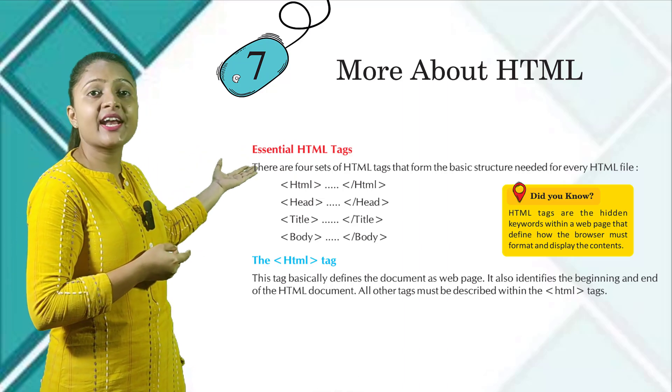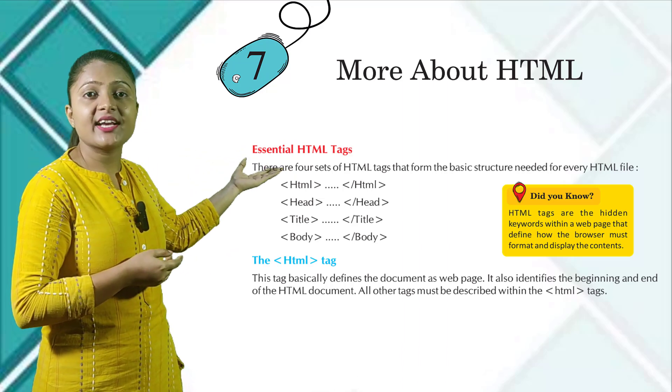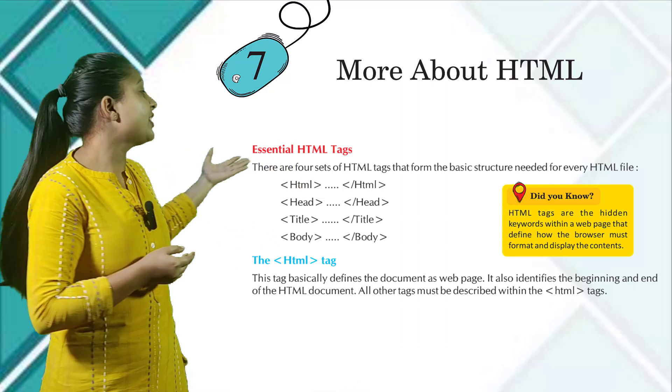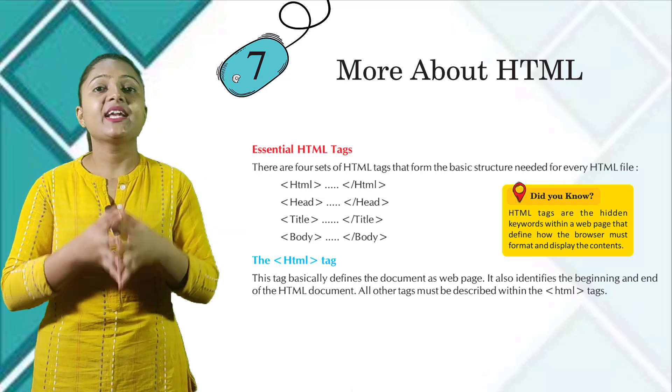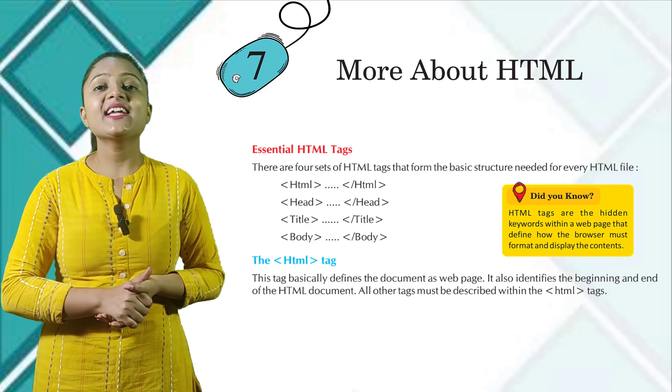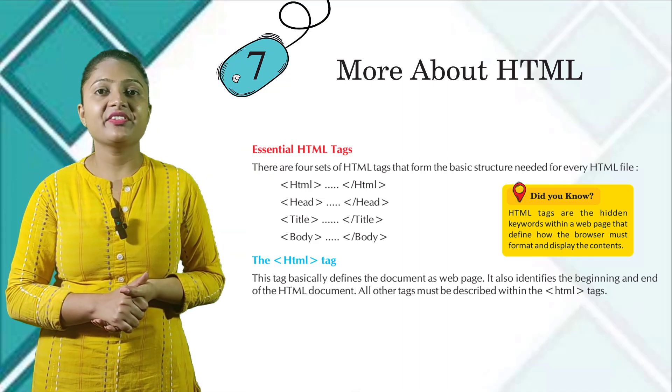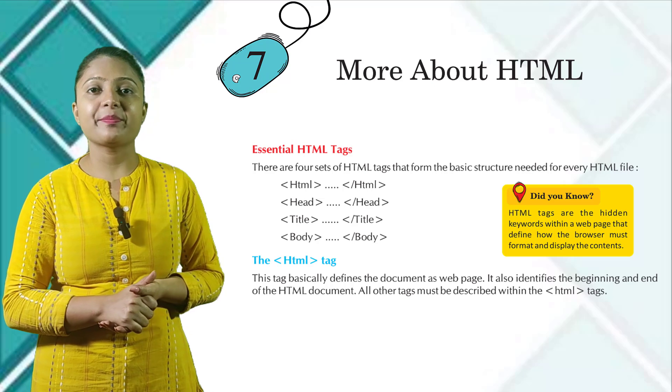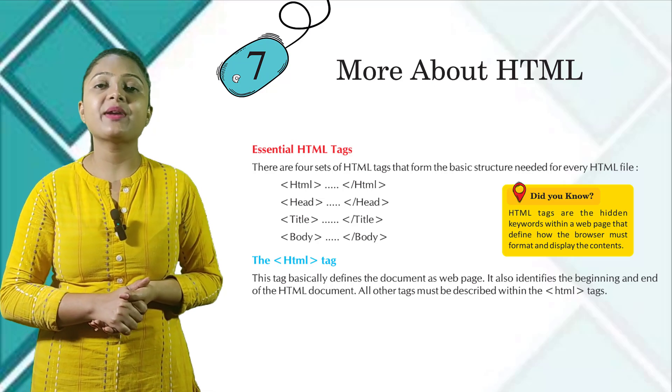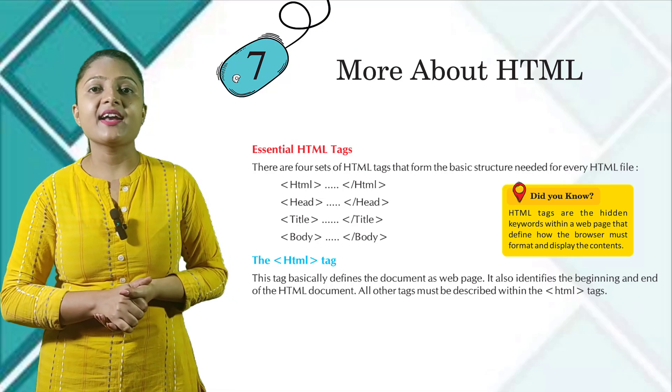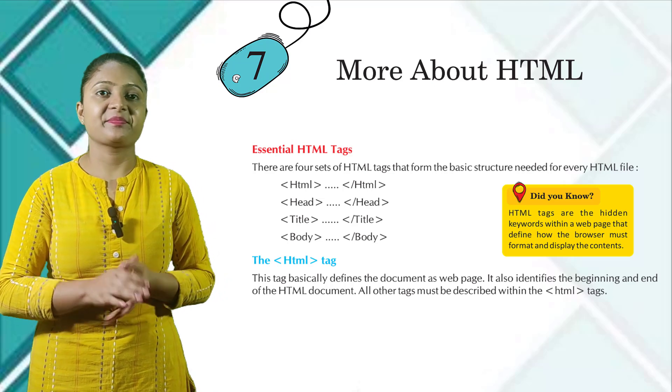Did you know? HTML tags are the hidden keywords within a web page that define how the browser must format and display the content.